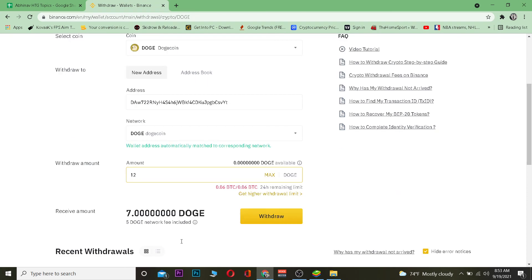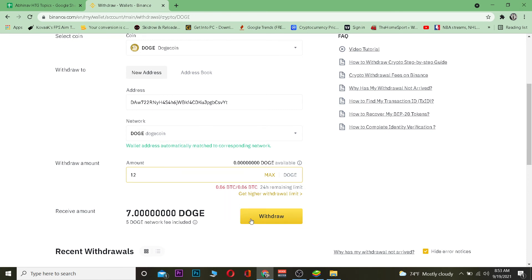Enter the amount of Dogecoin you want to transfer, then click on Withdraw. After that, your Dogecoin will be transferred from your Binance to your Trust Wallet. That's basically how you guys can do it.